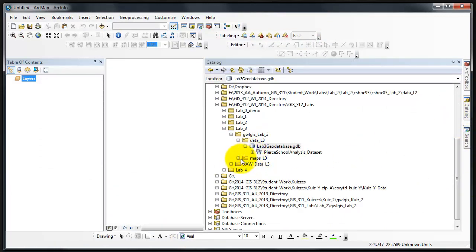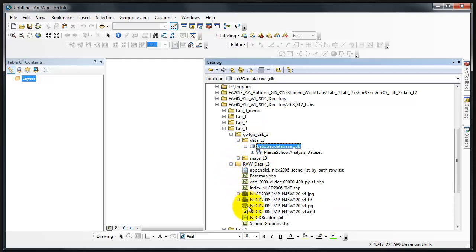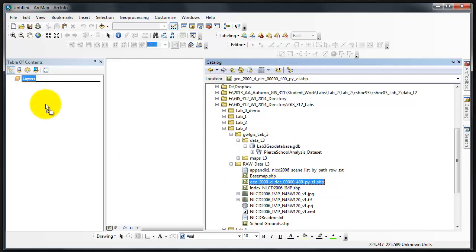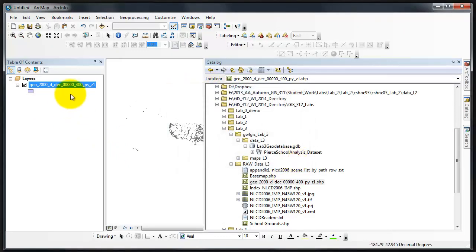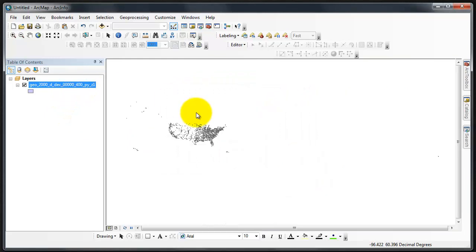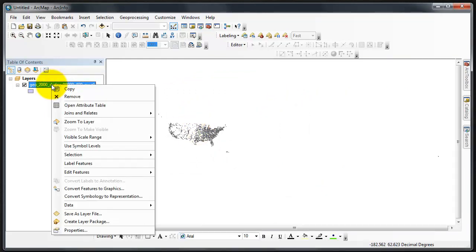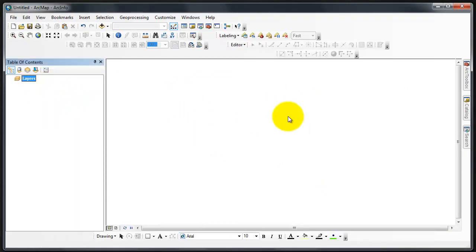If I go into Raw Data, here is some of the data. This is the information from the Census. If I drag this in, and you don't need to do this, but it says Unknown Spatial Reference. That's exactly what I'm talking about. There it is. But I need to remove it, because there's more that I need to do to it.